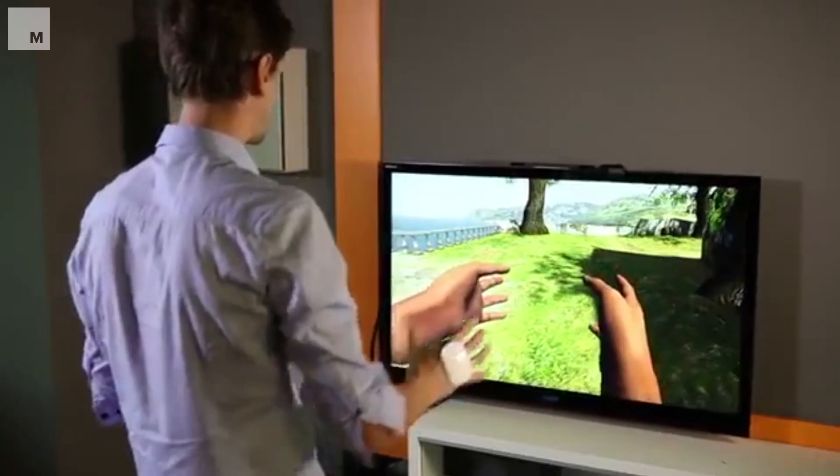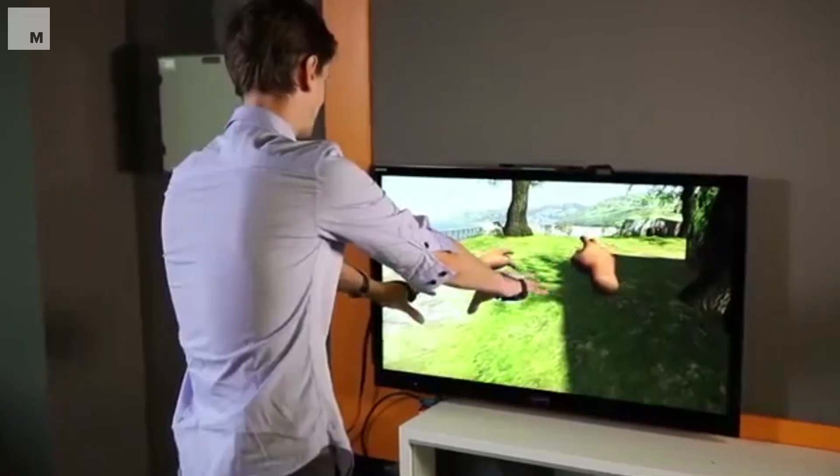Besides vision, certain VR experiences will also include other sensory stimulation like sound, and even tactile feedback for touch.